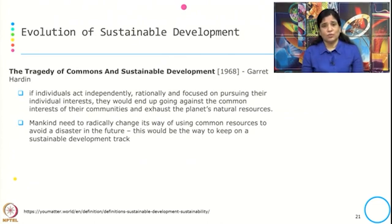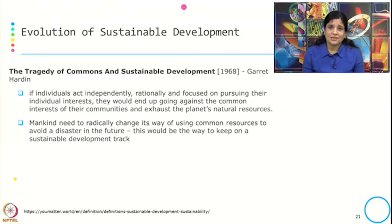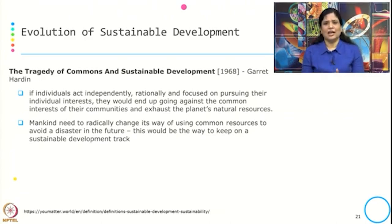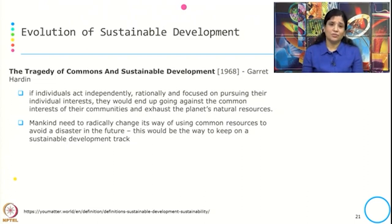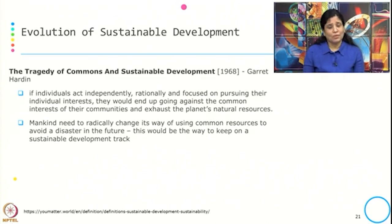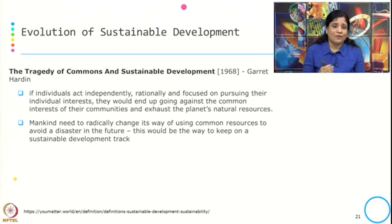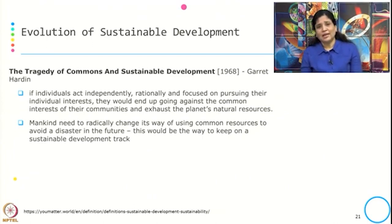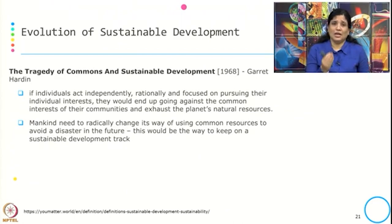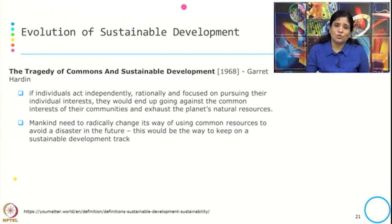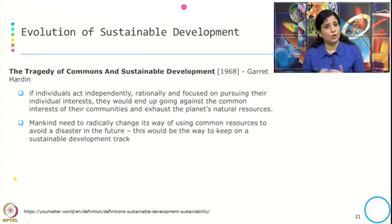What is the tragedy of commons? Hardin argued that if individuals act independently, rationally, and focused on pursuing their individual interest, they would end up going against the common interest of their community and exhaust the planet's natural resources. A classic example: when everyone's sheep go to graze on a common land, since there is no control over it, eventually no more grass will be available on that piece of land. This is the tragedy of commons — no one is responsible for the common resource, and everyone uses it according to their own need.